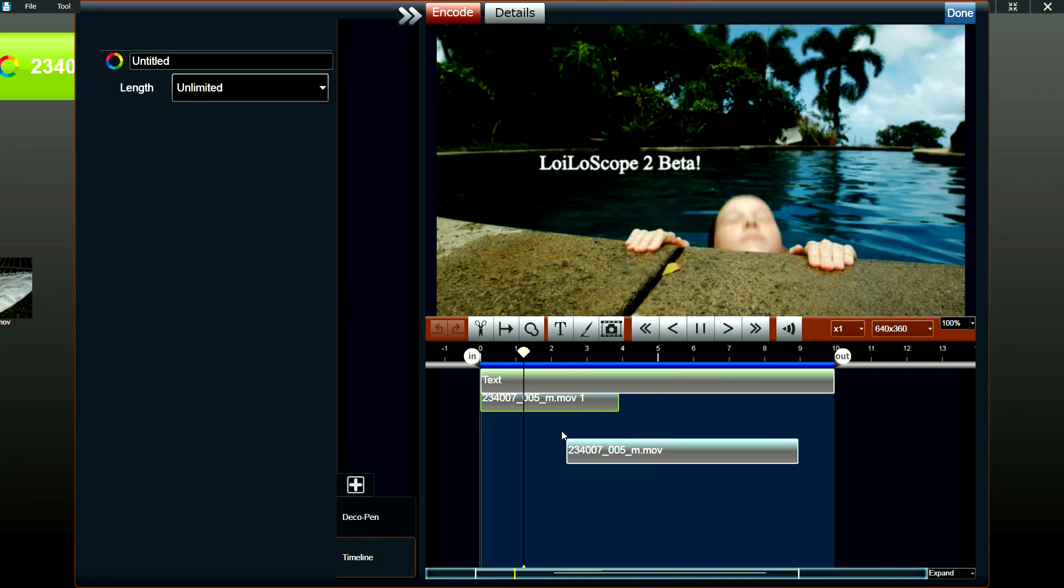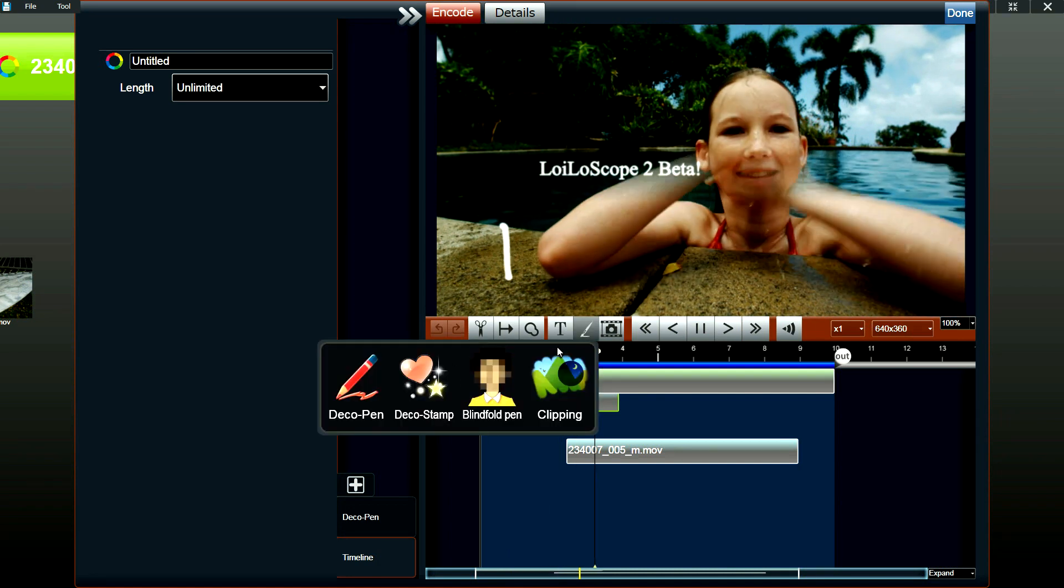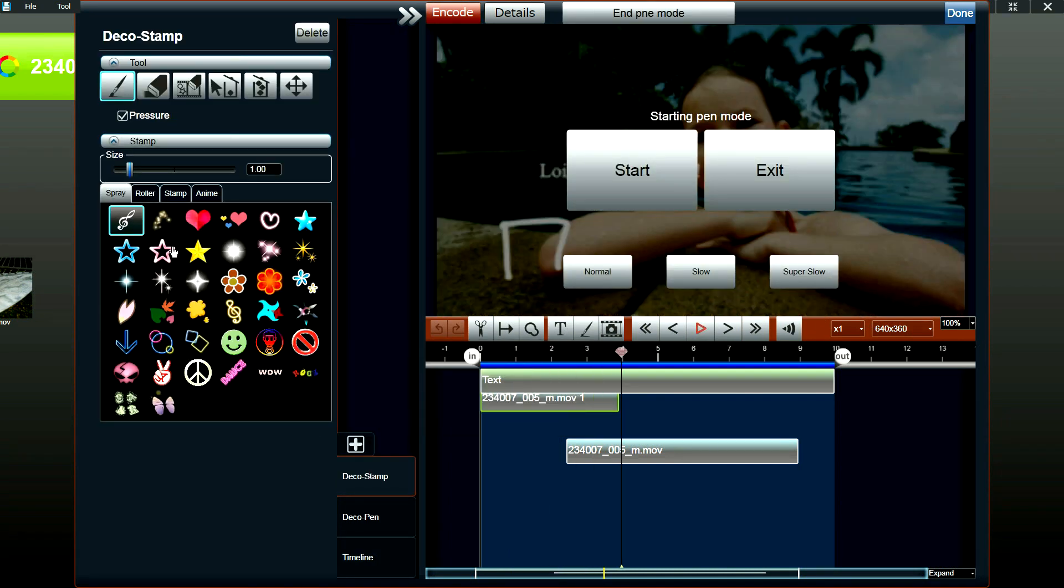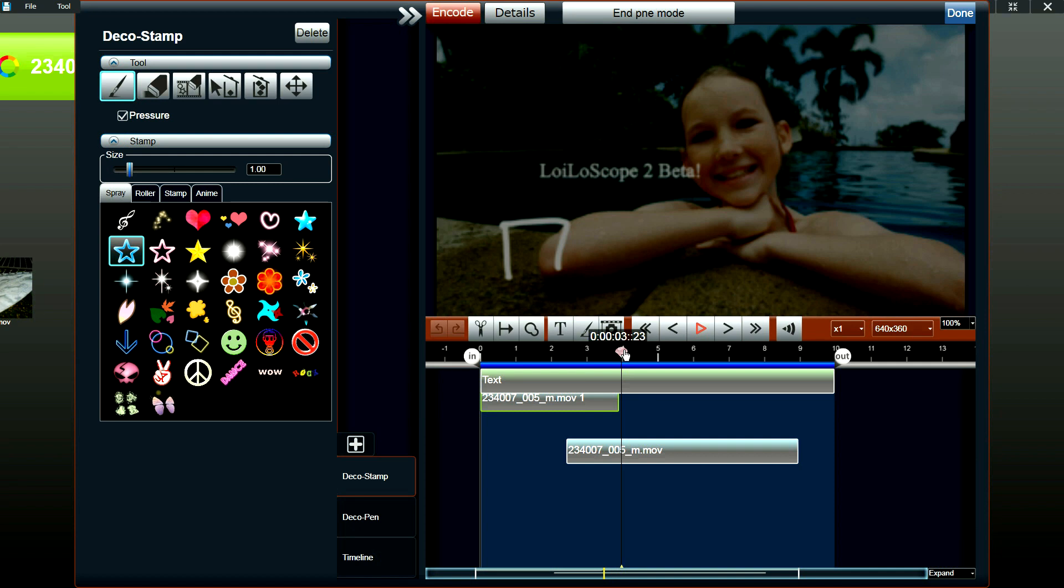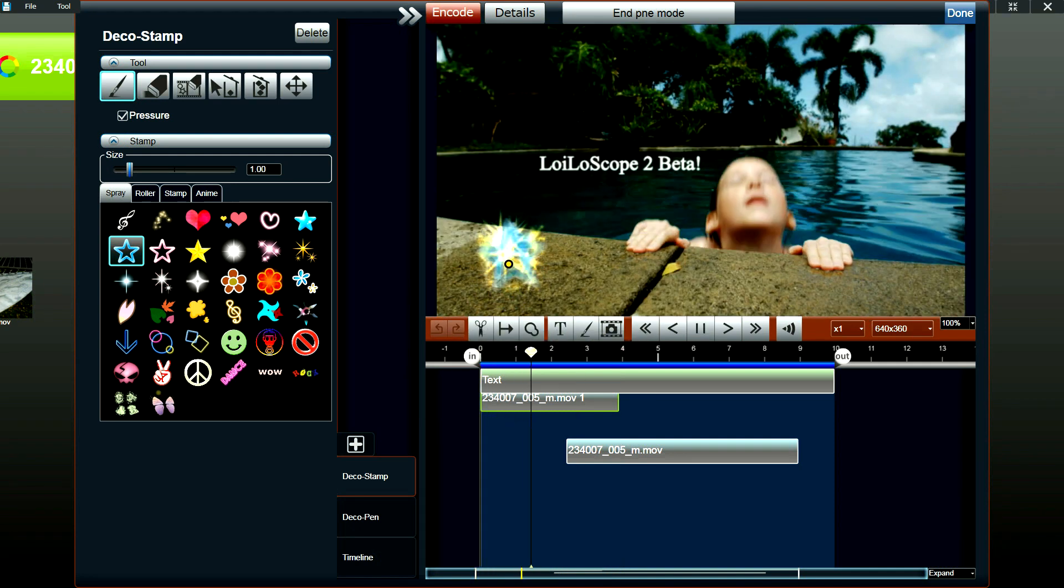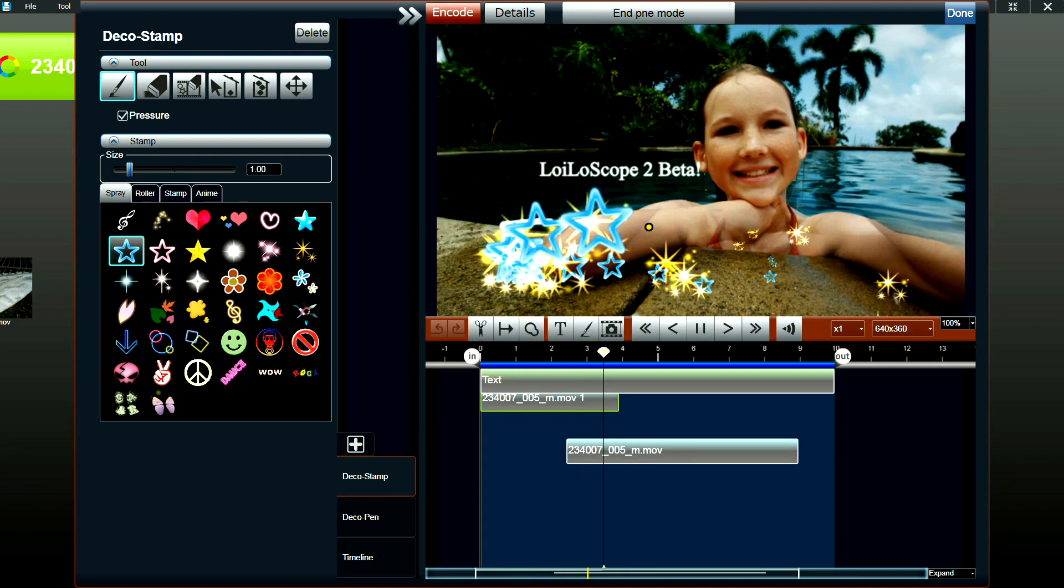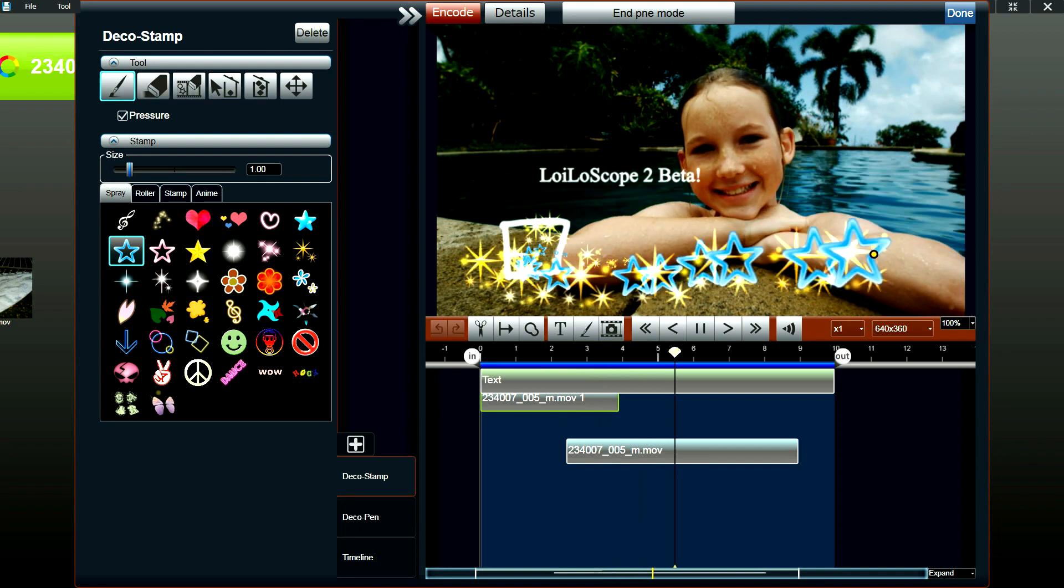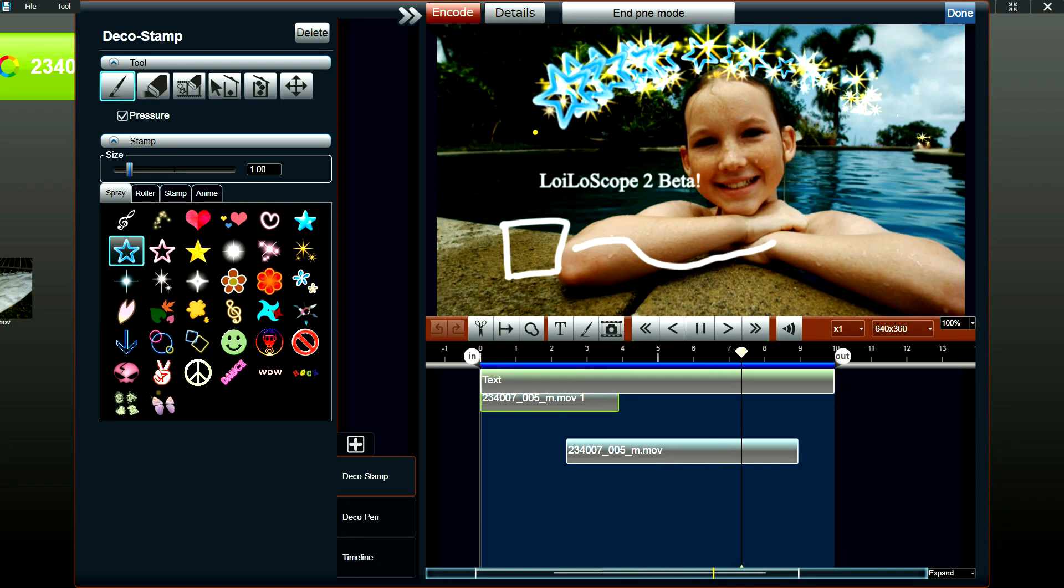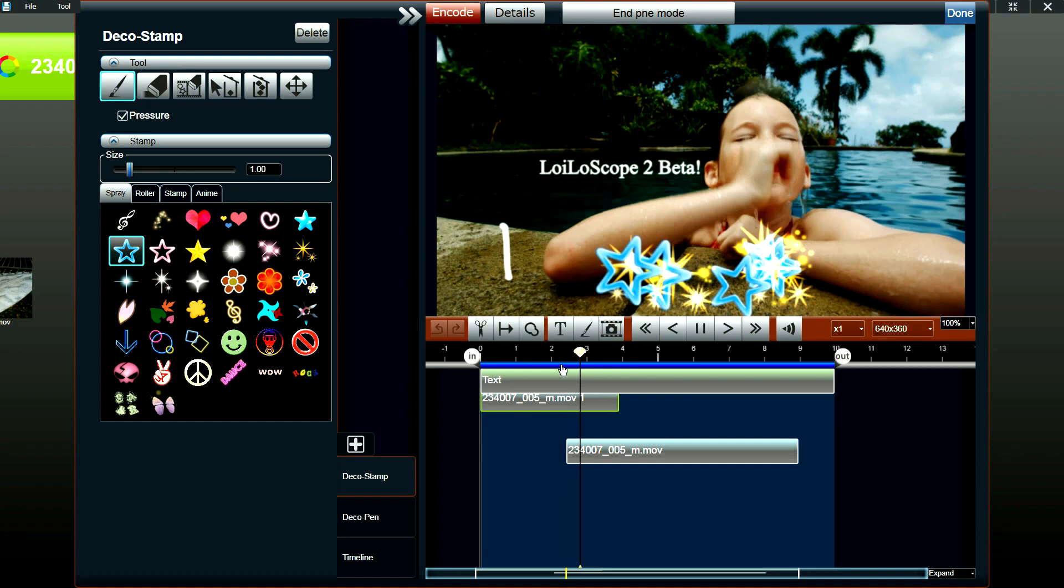Our other unique effect would be the deco stamp. And with this tool, you could add decorative stamps to your video. So just like the deco pen, once the video is playing, you could click on the video and just draw wherever you want to add the stamp. And it will be applied to your video.